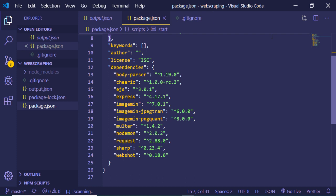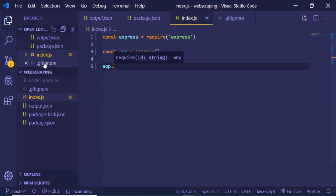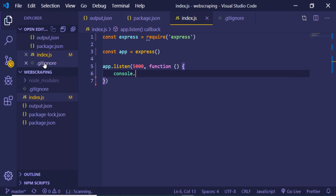Now let's create a simple index.js file. Inside this we first need to require express and create an express app. Then we write app.listen to listen on port 5000, with a callback that logs 'server is listening on port 5000' to the console.